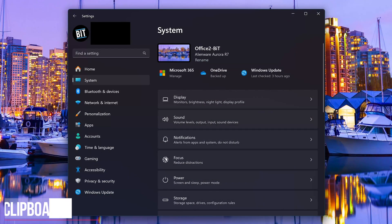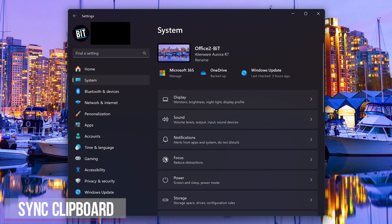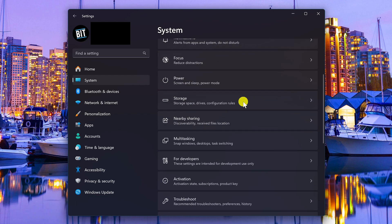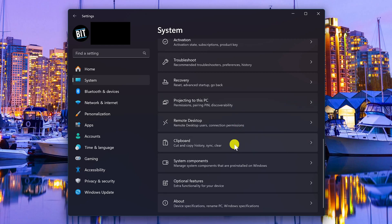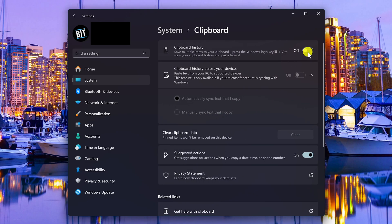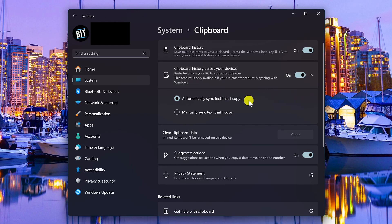Being able to sync your copying and pasting history with multiple Windows devices is a handy feature. To enable it in settings, choose system, then scroll way down until you see clipboard and click into it. Make sure that clipboard history is turned on, then turn on clipboard history across your devices. You have the choice to automatically or manually sync the text you copy — I prefer automatic.